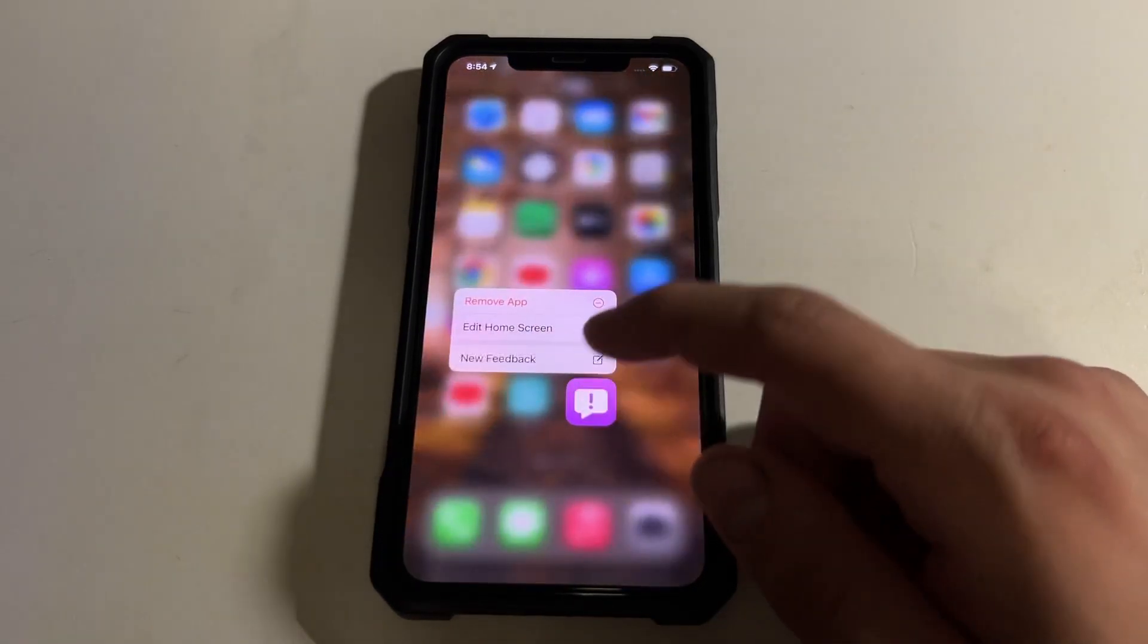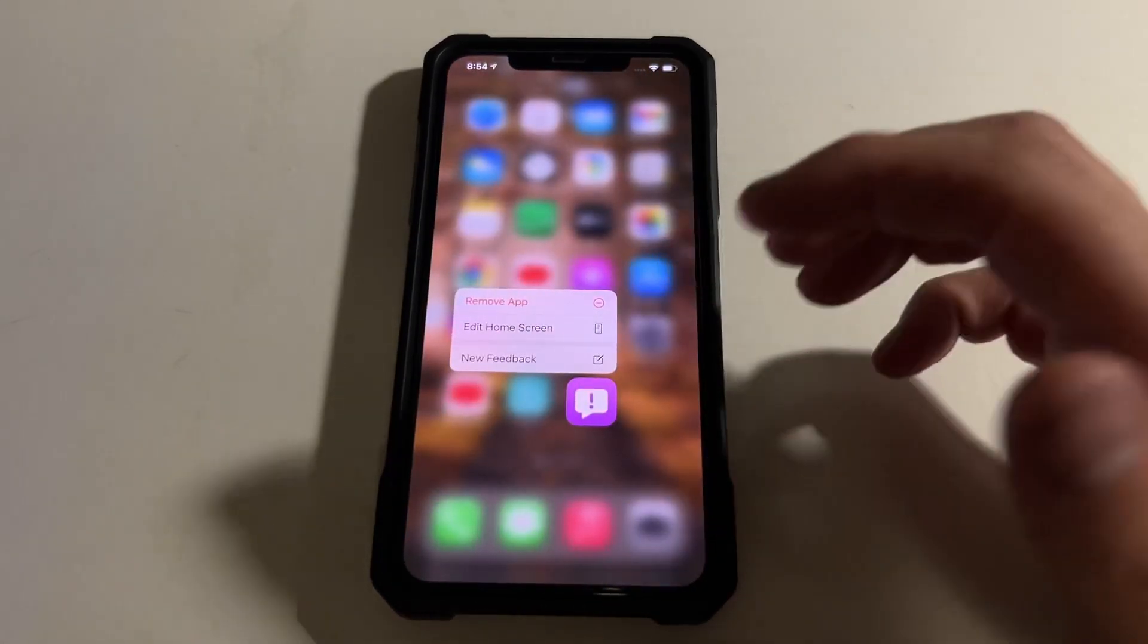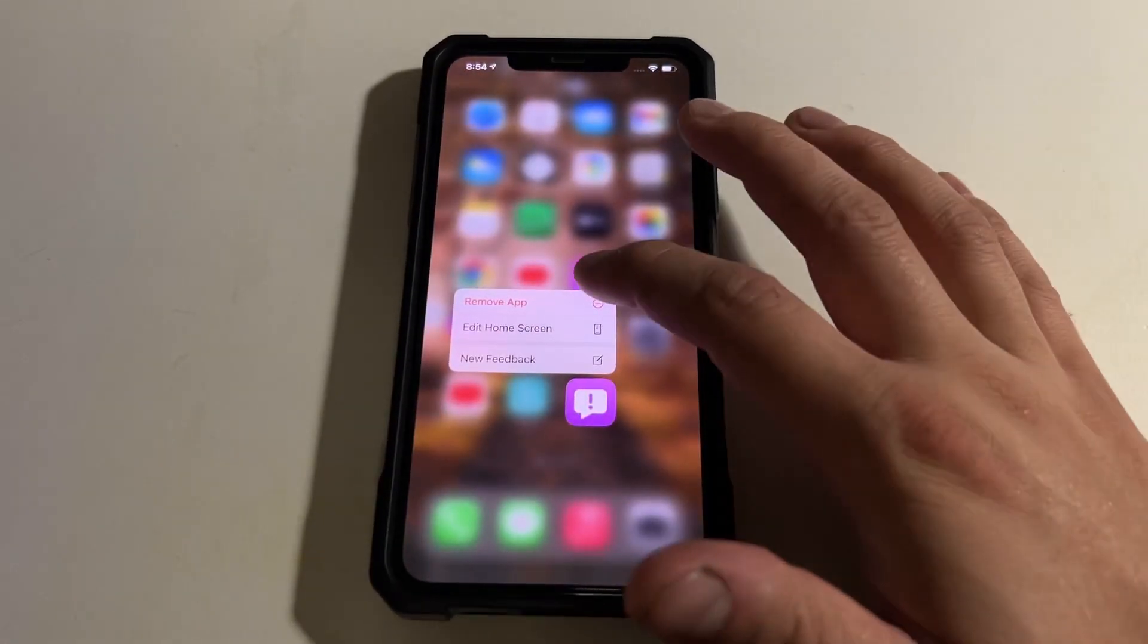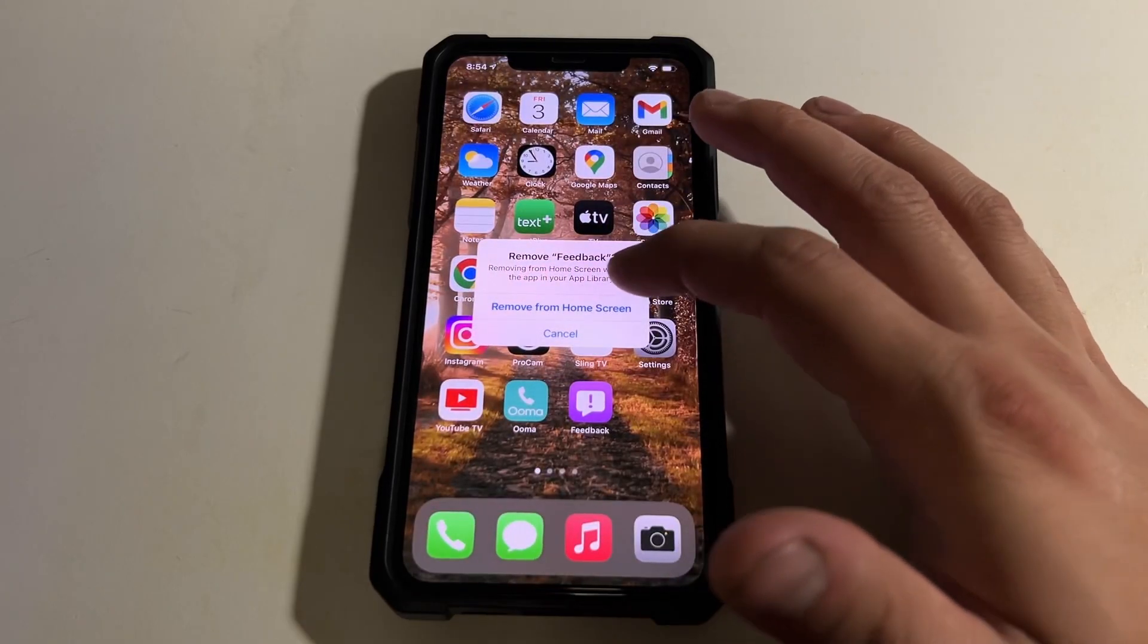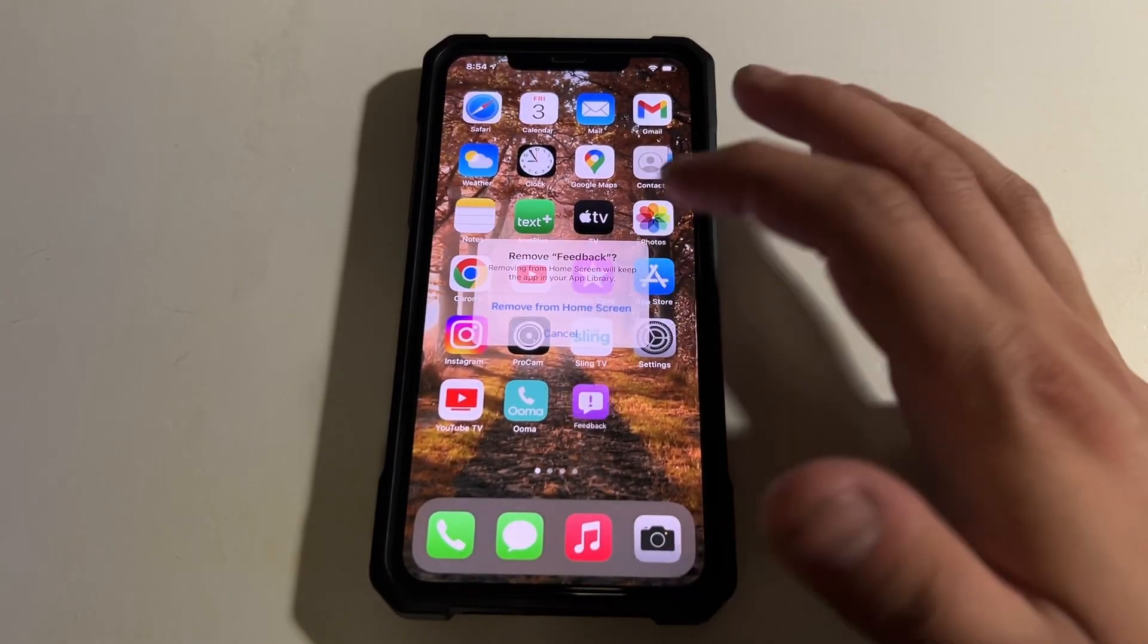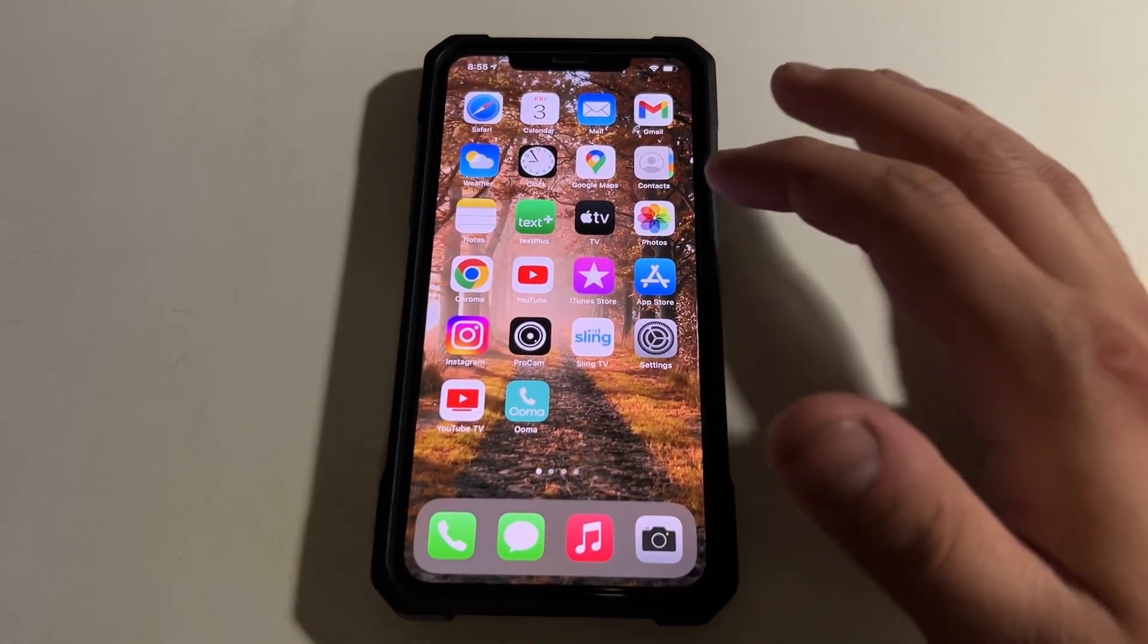But at least with iPhone, you can remove it from the home screen. But it's still in your app library.